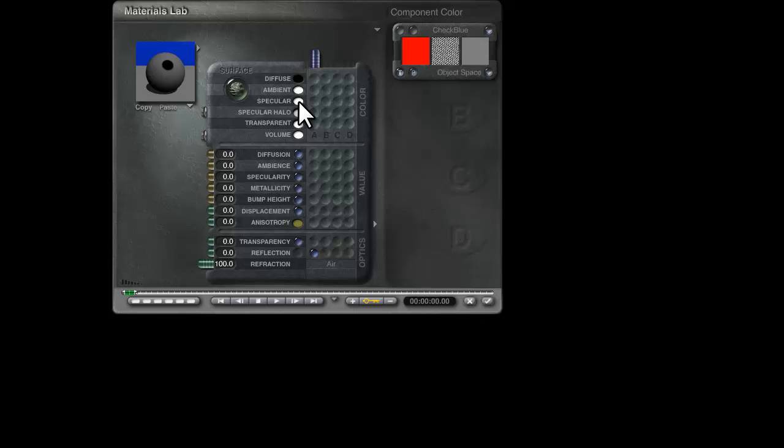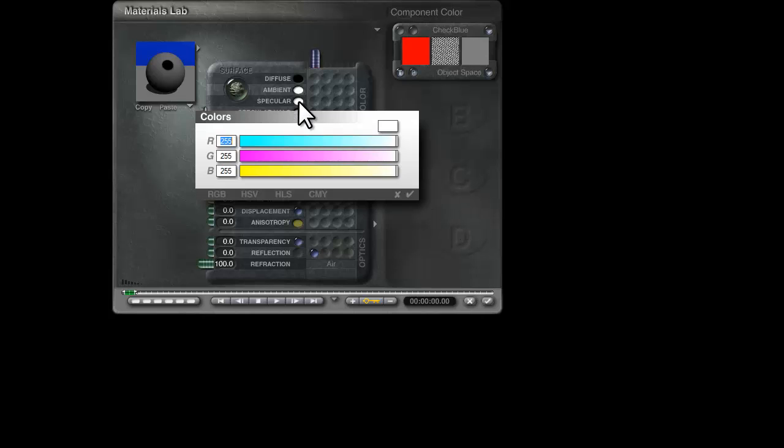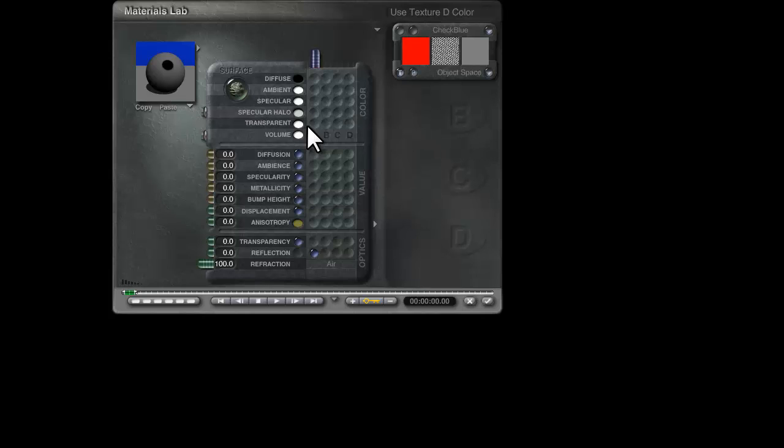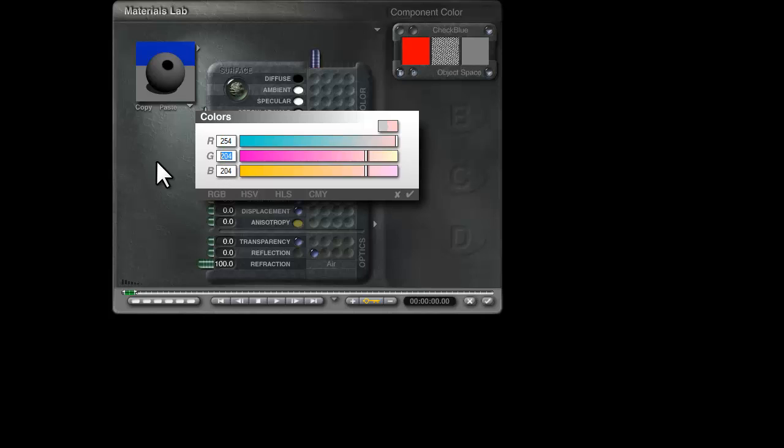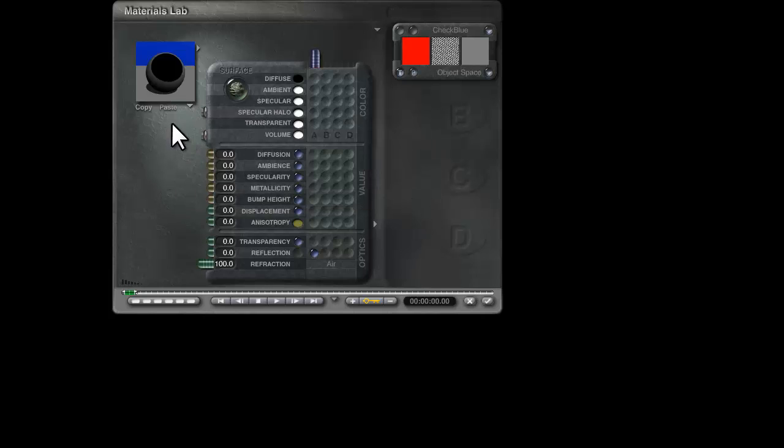In the specular channel here, we need full white, and it already is that, but in the specular halo channel we want almost full white, but not quite. Again, that little bit of difference makes all the difference with respect to this material.